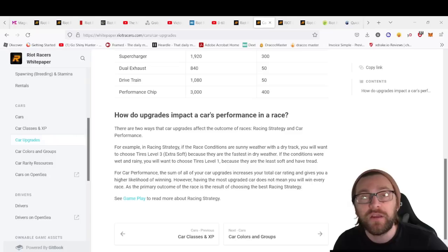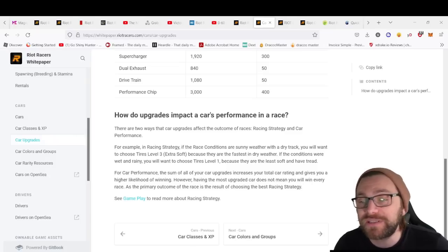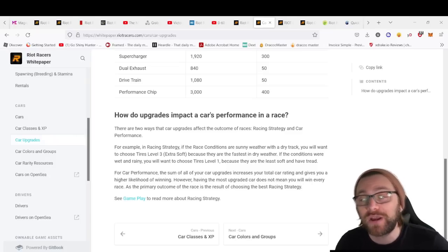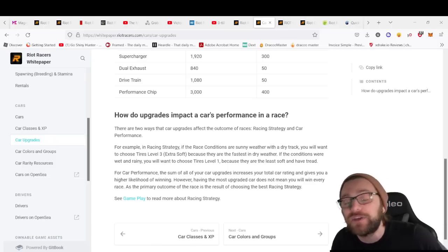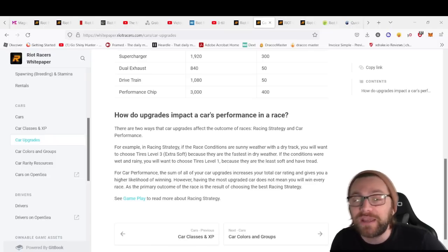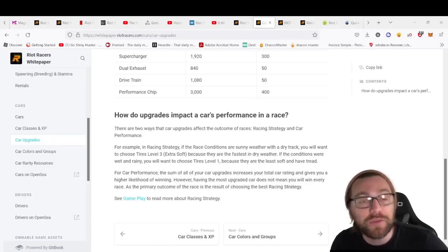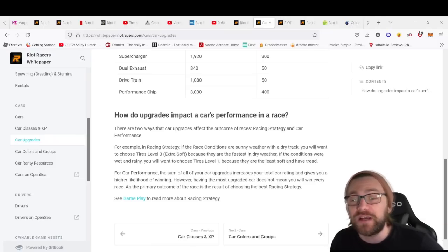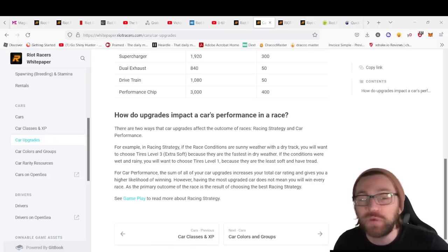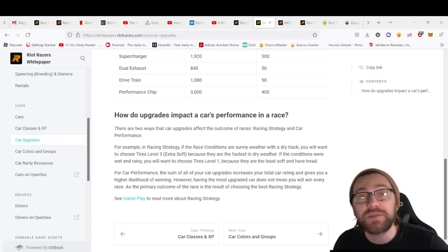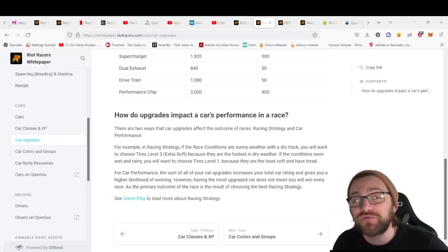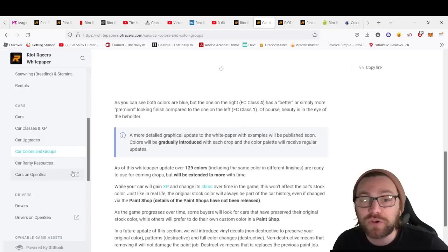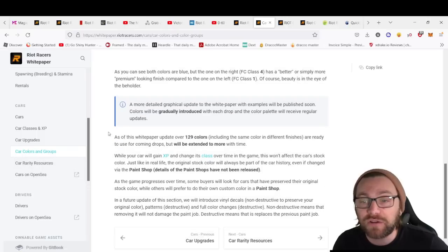For car performance, the sum of all your car upgrades increases the total car rating and gives you a higher likelihood of winning. However, having the most upgraded car doesn't mean you win every single race—the primary outcome of the race is a result of choosing the best racing strategy.